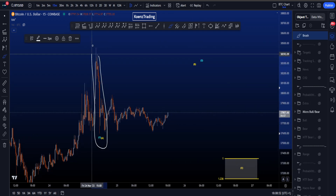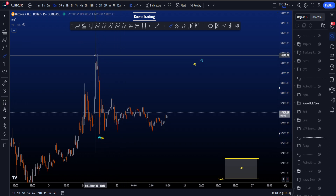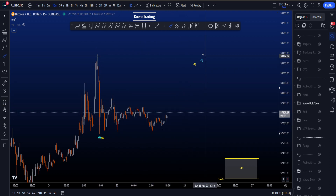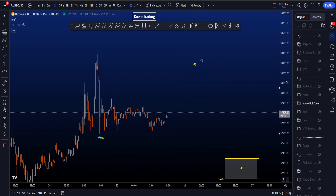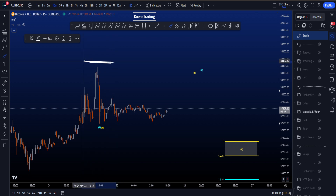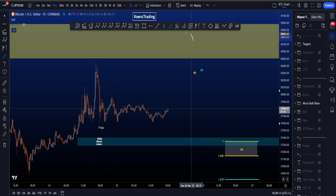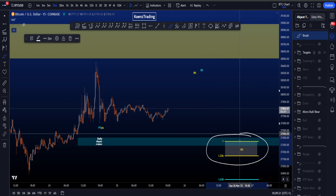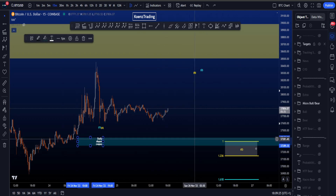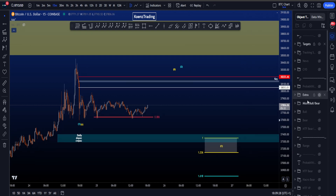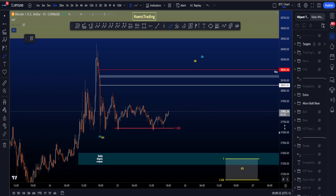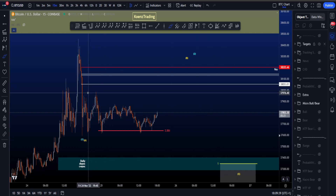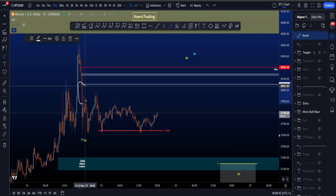Zooming into the 15-minute timeframe, we're looking for this to be a potential wave 1 or wave A to the downside. On the 3-minute timeframe it is possible to count this as an impulse, then we're looking for a three-wave structure to the upside for wave B or wave 2, and then a wave C or wave 3 to the downside. The invalidation would be price taking this high. The wave C target area on my chart is in confluence with the blue box at 37.2k–37.4k, because of the resistance above price and also the 886 touches.